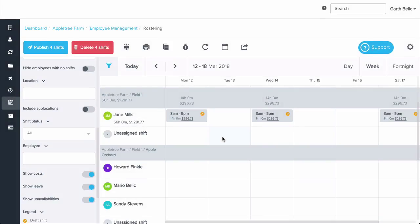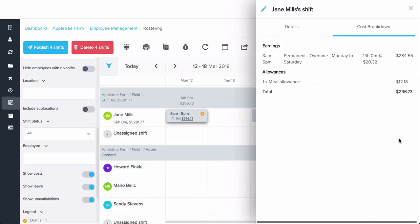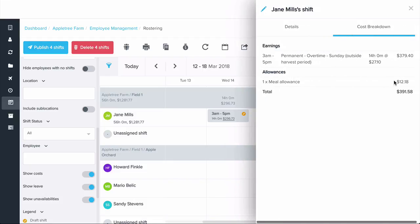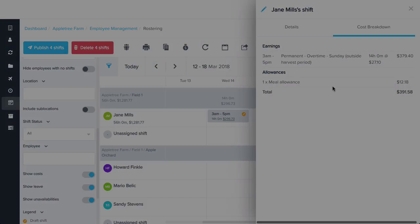When using our roster, we can have a look at the cost based on the award interpretation to come up with a very accurate wage estimate of what it's going to cost us to pay this employee. We can even take that a step further and compare it to a budget per day.